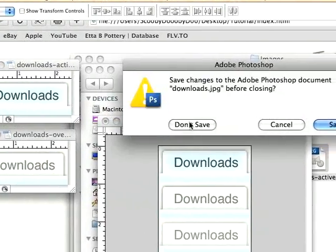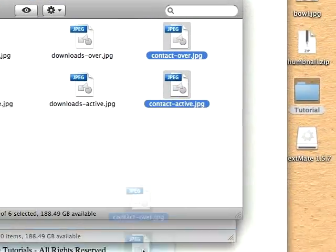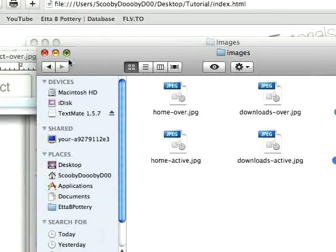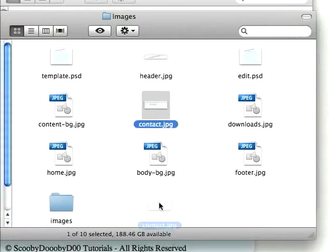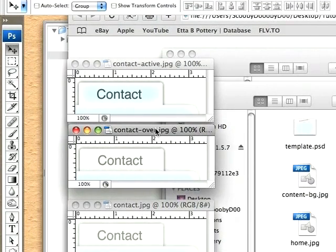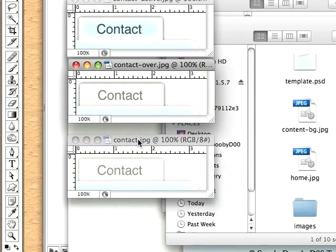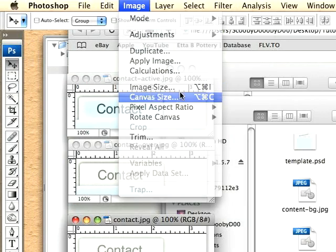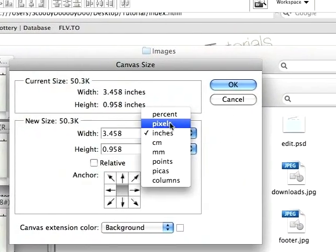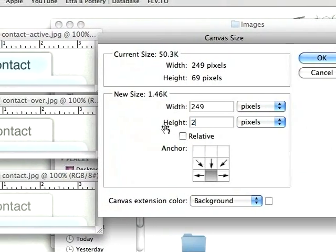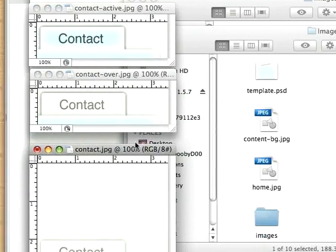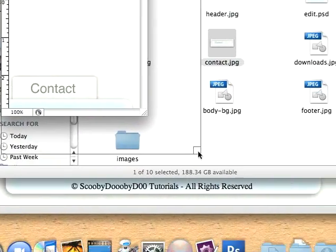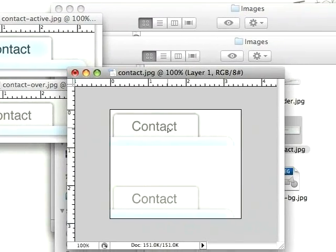Close it, don't save, close, close. And now for our contact, and this is the last one if you're getting tired of watching me do this. So contact-over, active and normal. Image, canvas size, pixels, bottom, 207.